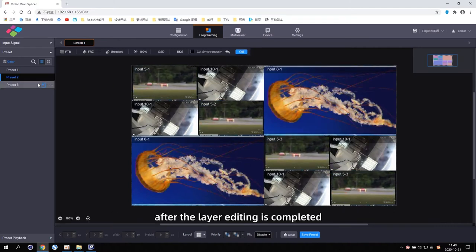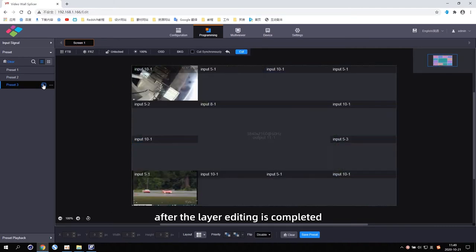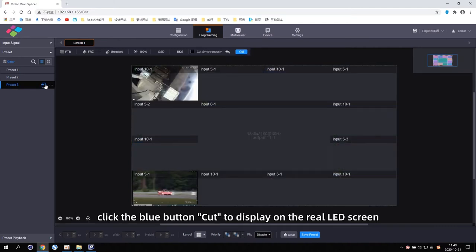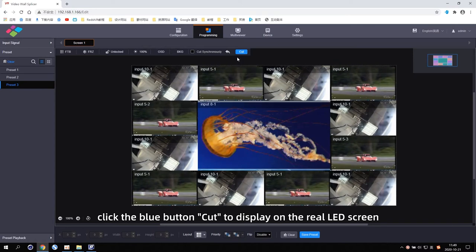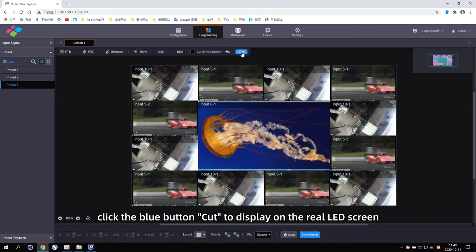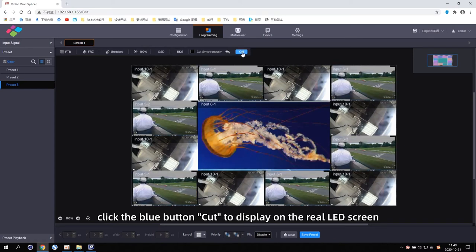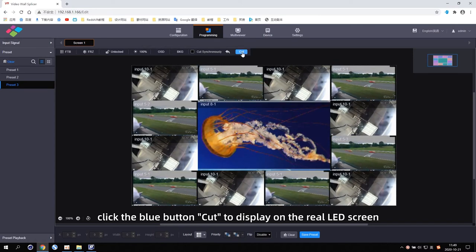After the layer editing is completed, click the blue button cut to display the result on the real LED screen.